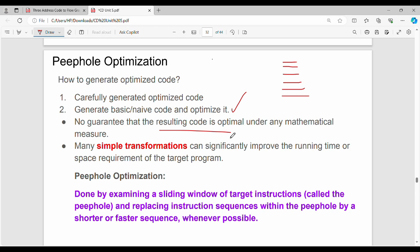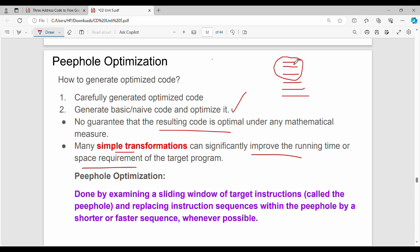This is not a guarantee. But if we did a small transformation — as shown in the previous video — peephole optimization is one of the elements we have. Peephole optimization is done by examining a sliding window of target instructions and replacing instruction sequences within the peephole by a shorter or faster sequence.